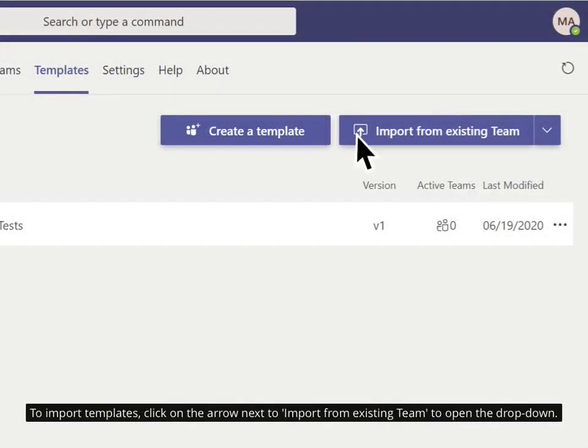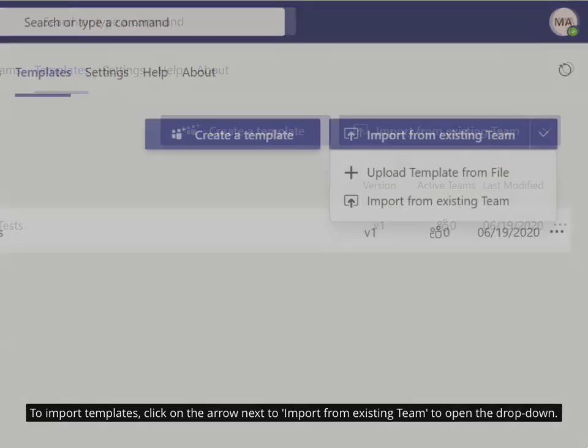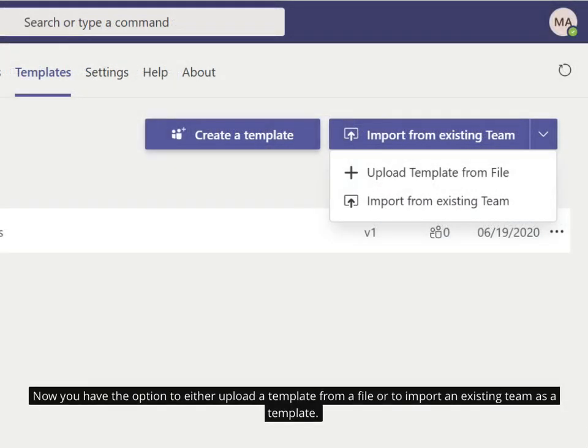To import templates, click on the arrow to open the drop-down. Now you have the option to either upload a template from a file or to import an existing team as a template.